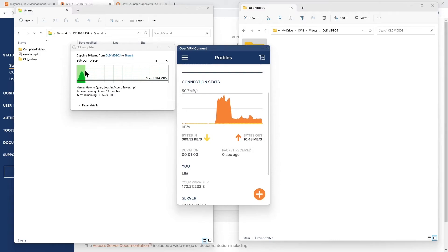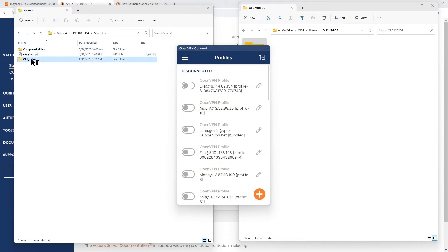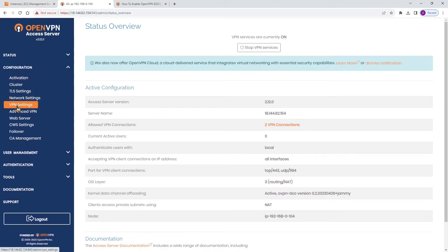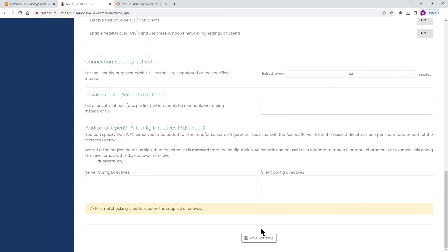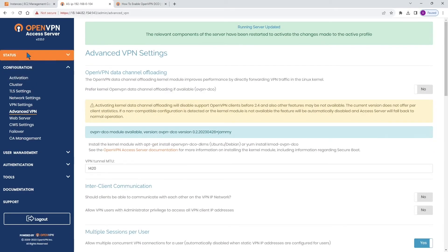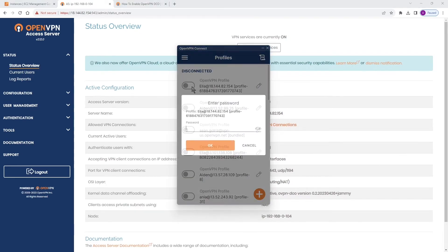Now we're going to disable DCO on the access server but enable it on the client. On the access server, go to Advanced VPN and toggle the switch to no. Scroll down, click Save Settings, and Update Running Server. Then let's go to Status and look at the status overview — data channel is inactive. So we've got it inactive on the access server.